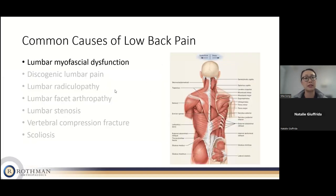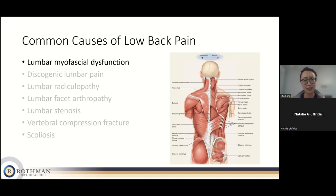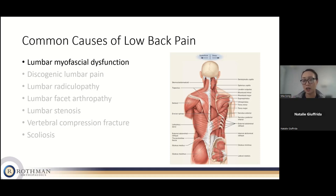Lumbar myofascial dysfunction is a dysfunction of your muscles and fascial planes — basically not your bones or nerves directly. Sometimes muscles can be hypertonic, meaning they're not relaxing when they should. Think of it like holding a 10-pound dumbbell for two weeks — your arm would be sore the whole time. That's the analogy for low back myofascial dysfunction: all those layers of muscles just aren't relaxing or firing in a normal pattern, eventually causing pain.